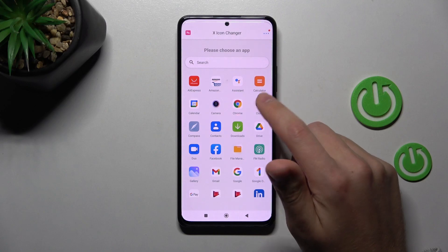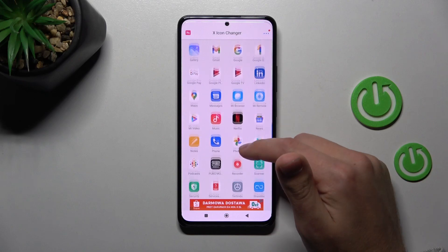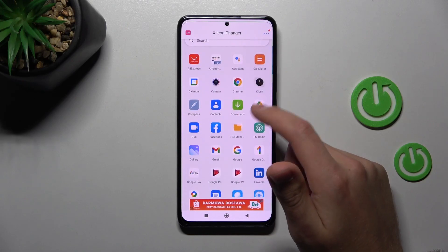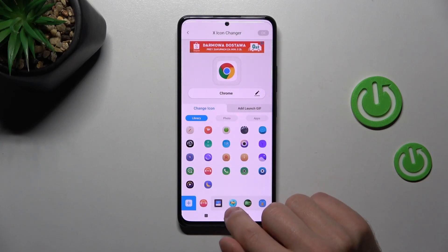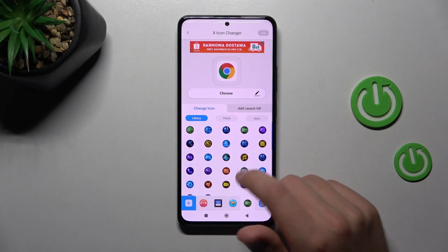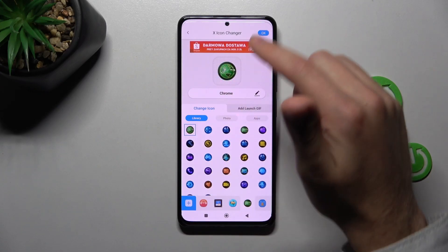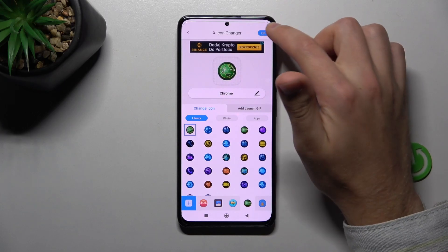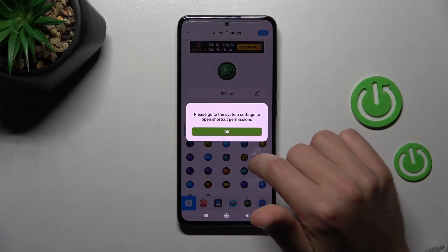First you may need to close ads. Now choose your application from the list — Google Chrome will be nice. Then from the list of icons find the one you want. Choose it, and then in the top right corner tap the OK button.